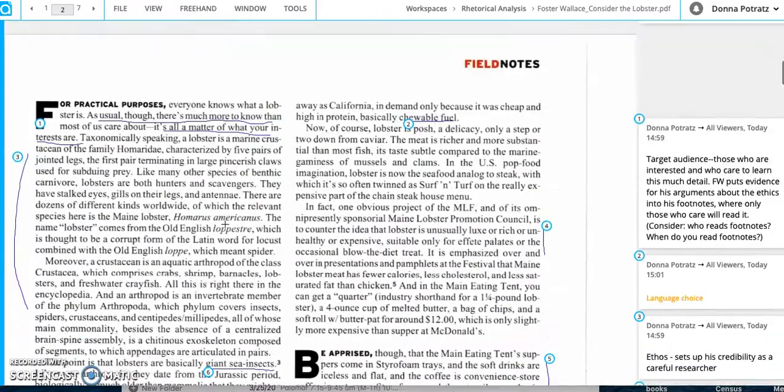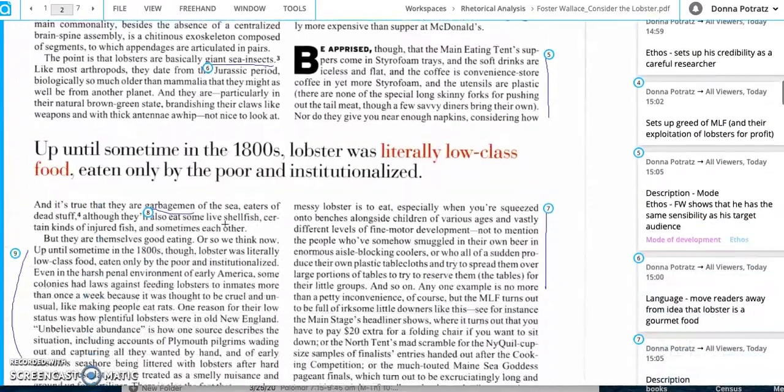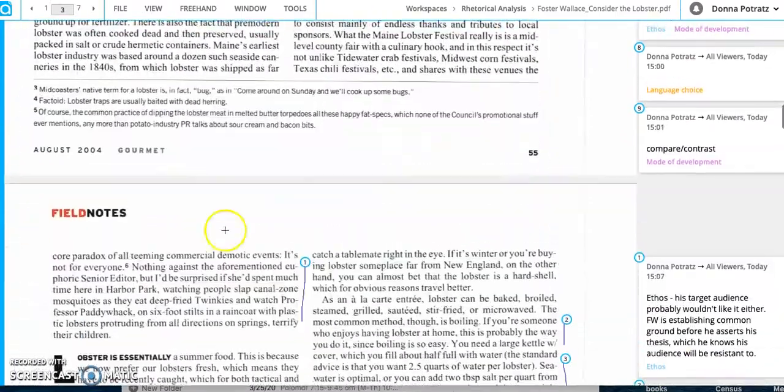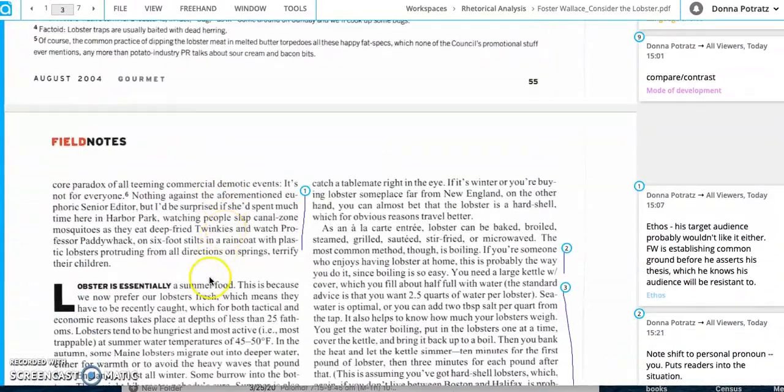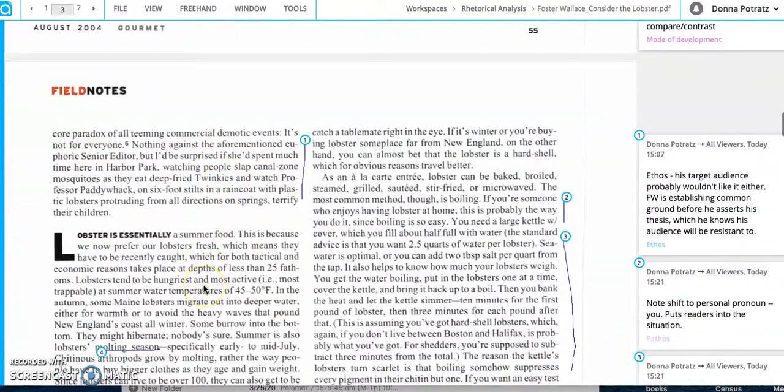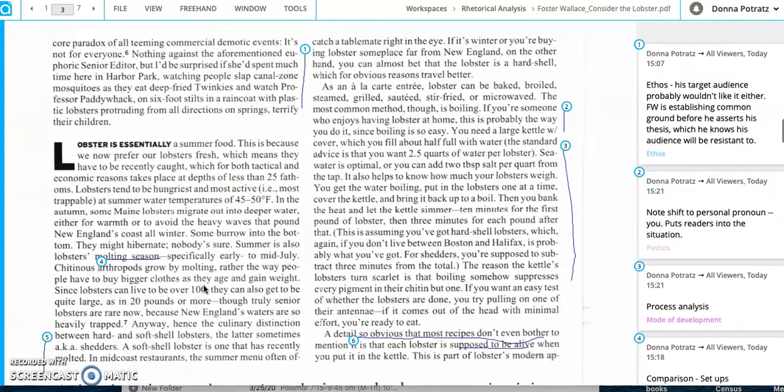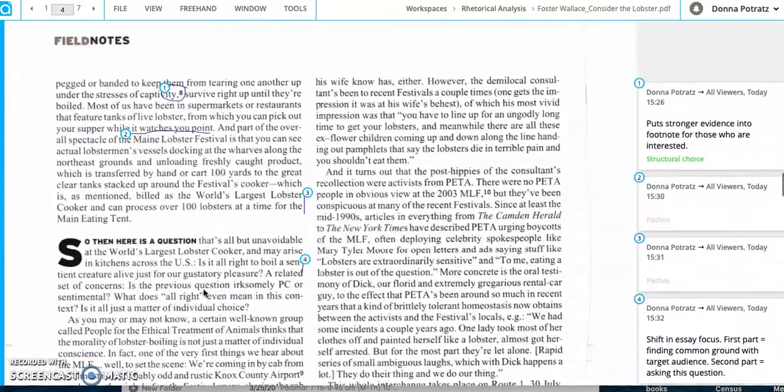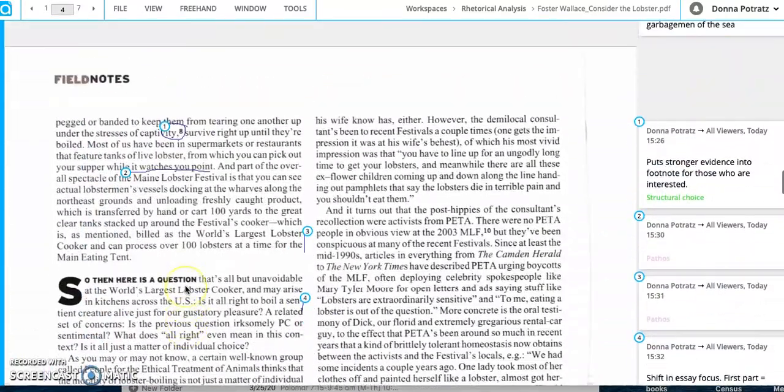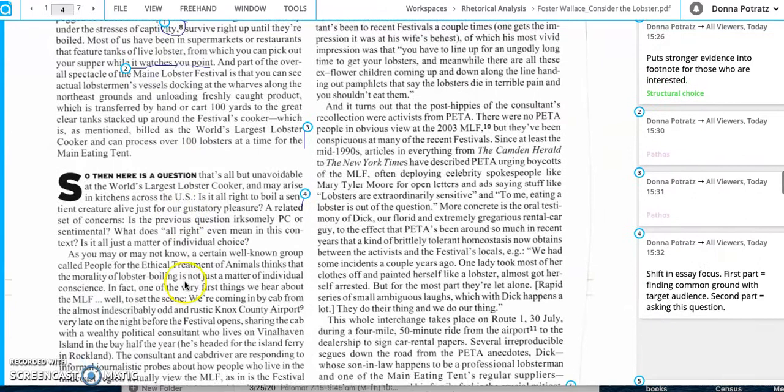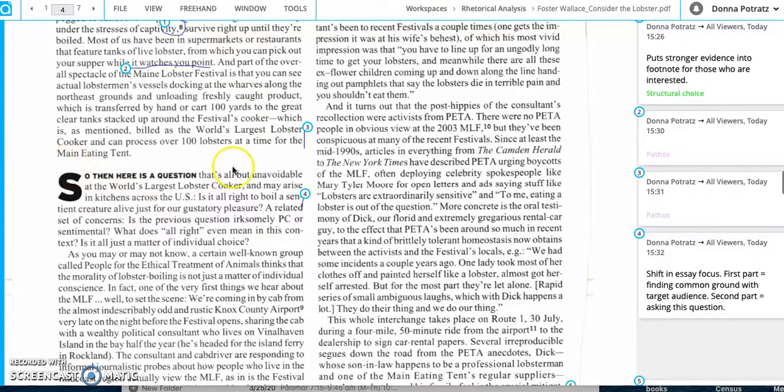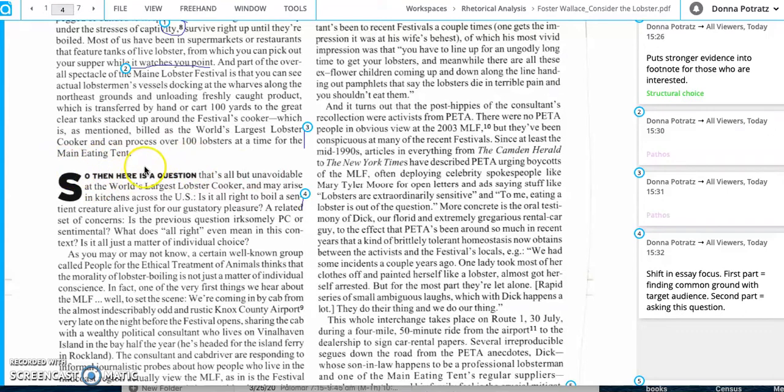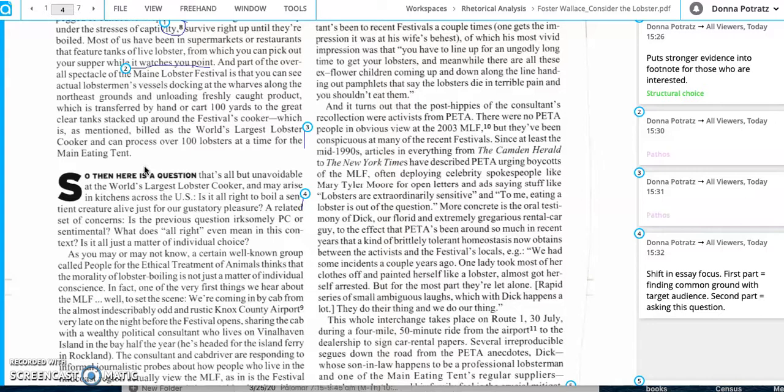And you'll see some of them are tagged as pay attention to the language. Some of them are tagged as pay attention to motive development or ethos. So pay attention to kind of not only what I'm writing in the comment, but also what tag I've attached to it. So I'm going to go ahead and share these with you. And you can take a look at those annotations, pay attention that for Foster Wallace, his argument is kind of broken into two big sections.